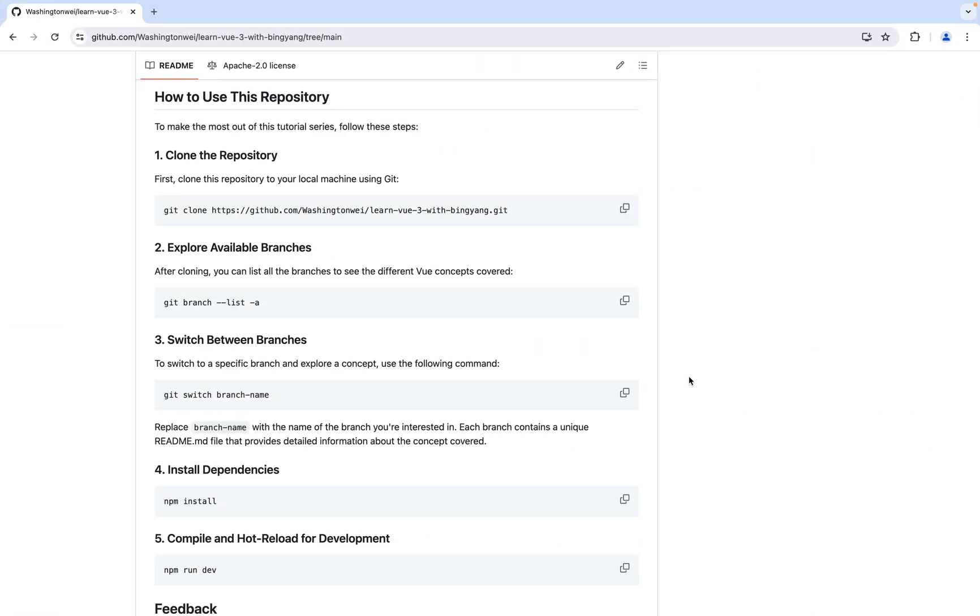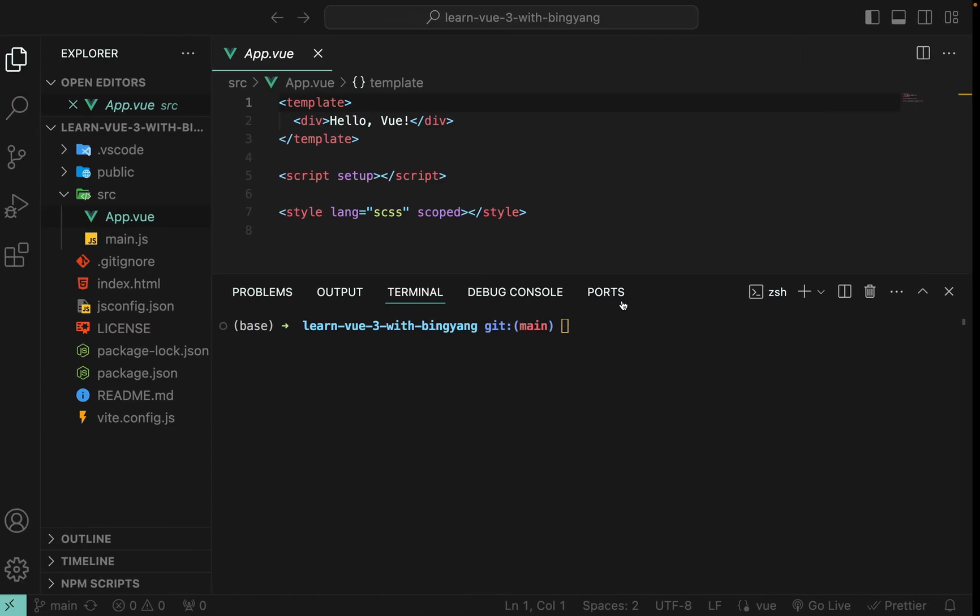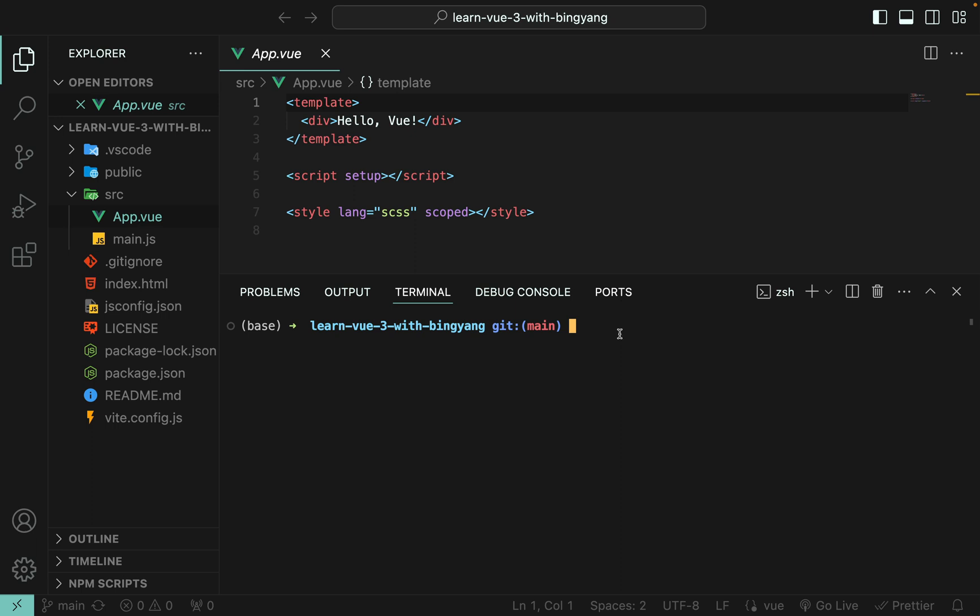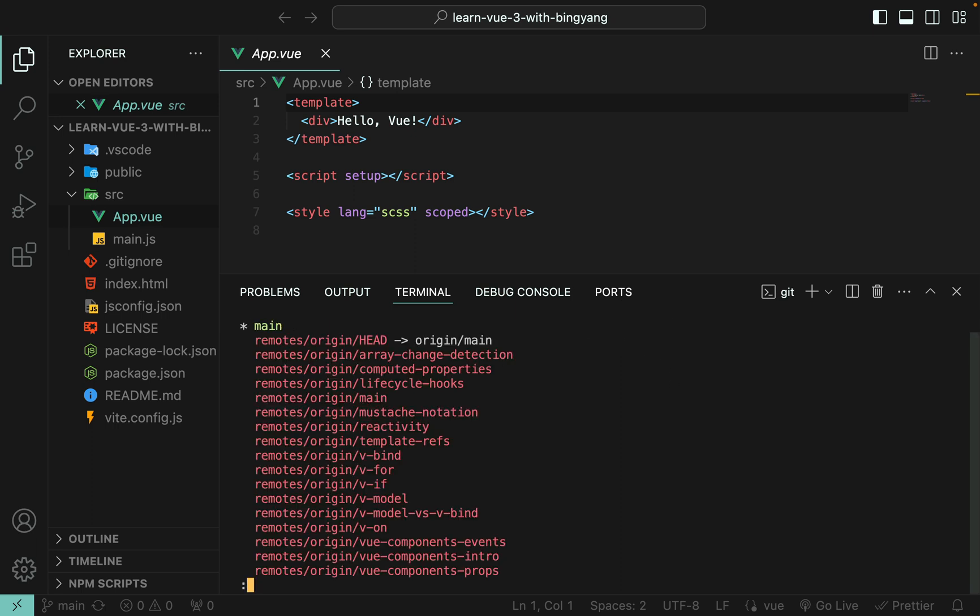Then you can use this command, git branch --list -a, to list all the available branches. As you can see, here are all the branches.